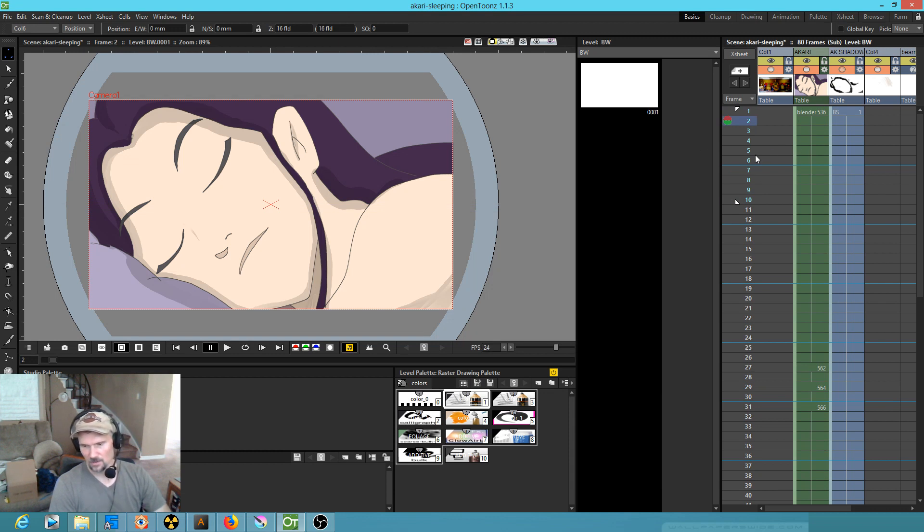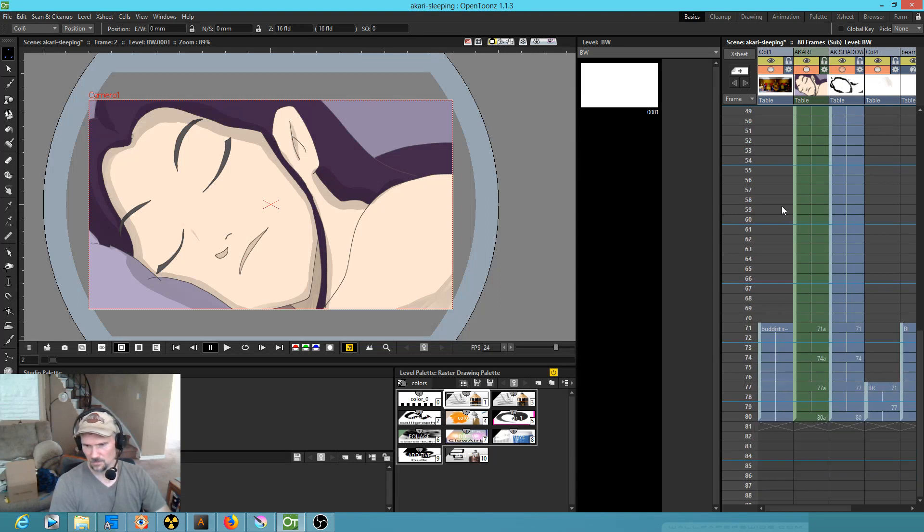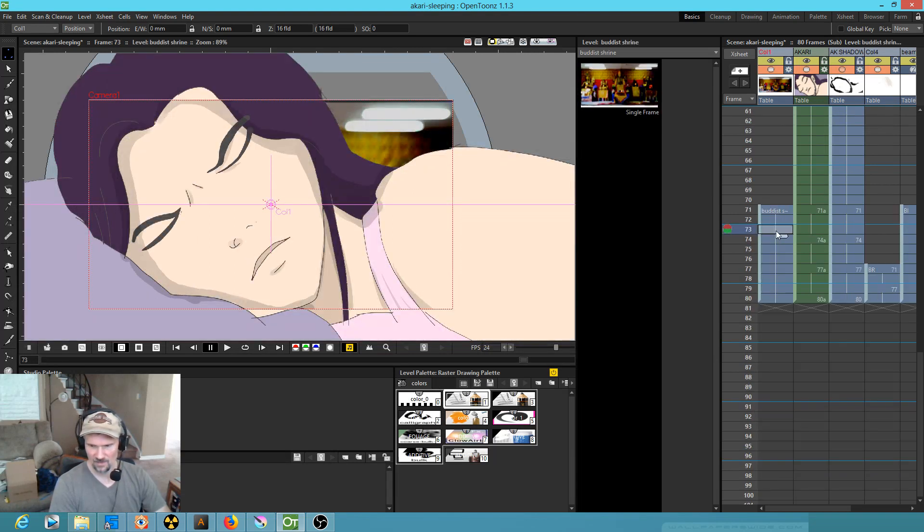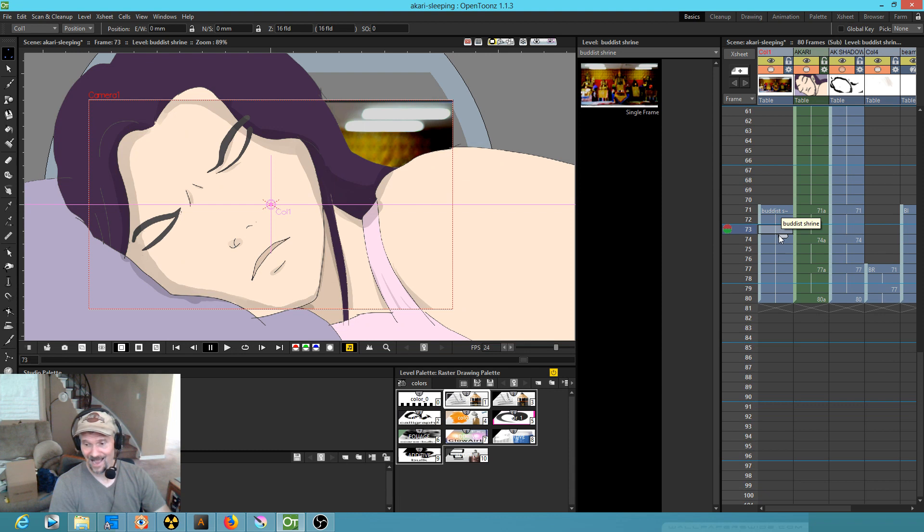But maybe I want to preview the entire shot. If I click on this level, you do have to click on the frames. It's not enough to click on the header.